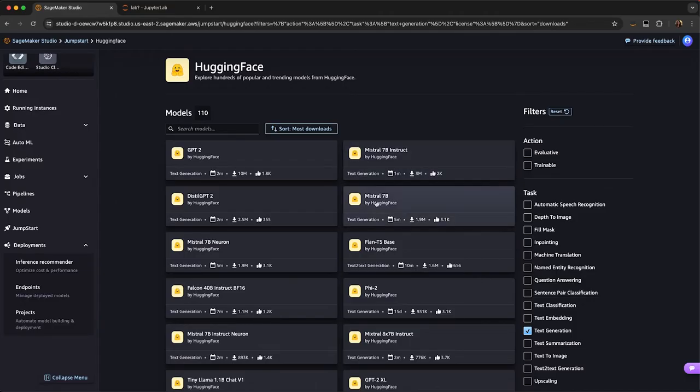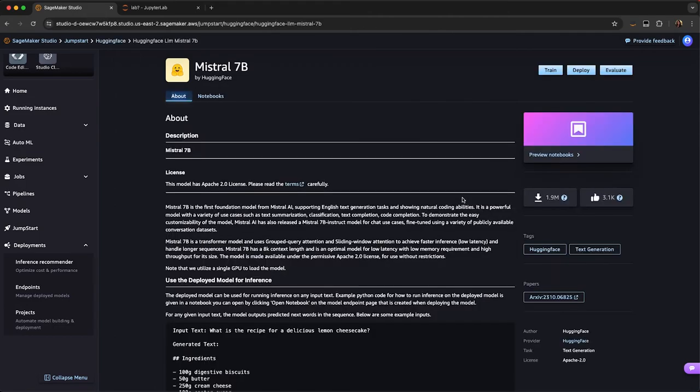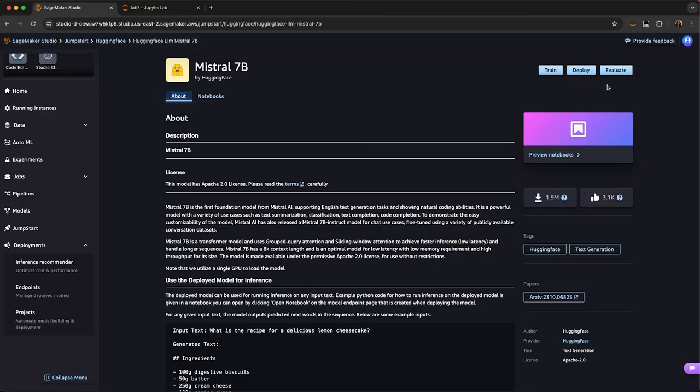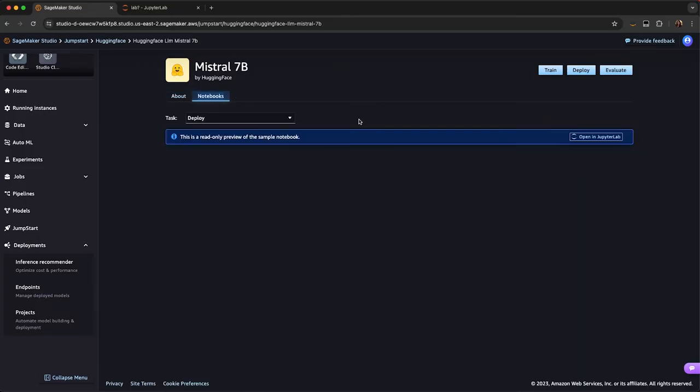If I go here to Mistral 7b, I can see all of the different metadata associated with the model. You can click in, and within SageMaker Jumpstart, I can easily train the model on my own data set with no code required. I can deploy the model with one click, or I can evaluate the model on my own data set against things like toxicity, semantic robustness, and it will output a PDF report for me based on those parameters that I select.